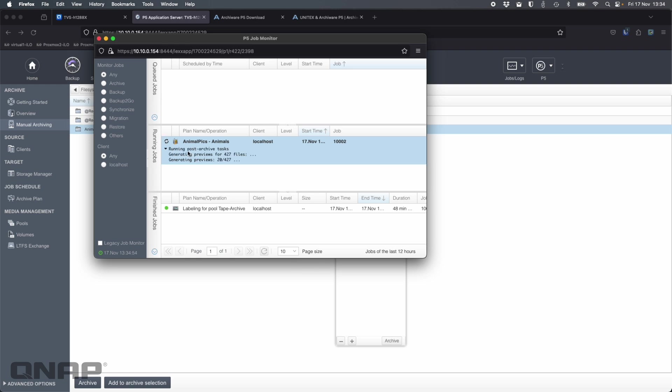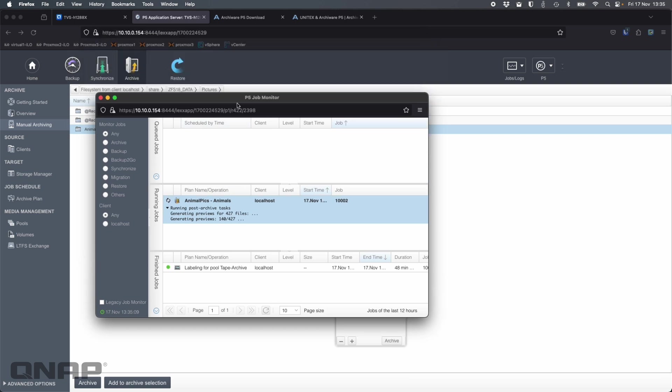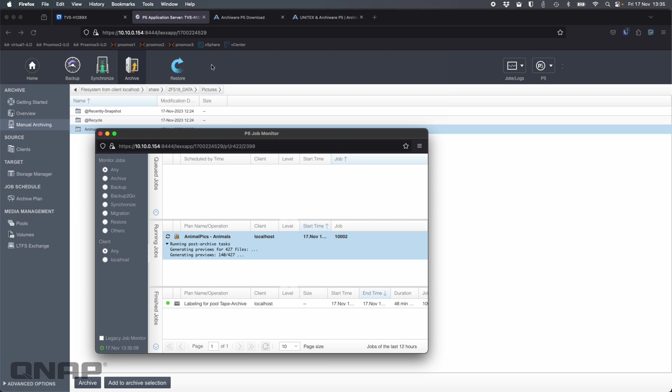After it's finished that, it's also going to go through and generate the thumbnails for everything, which we'll be able to look at in the restore section in a moment. So it's already done the copy. So now it's generating previews for the 427 files. So that didn't take long at all. And that has now gone down to finished jobs as well. So that's all complete.